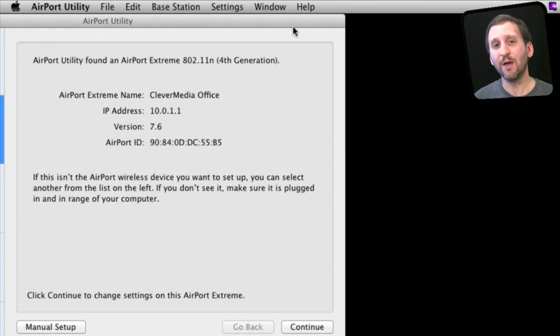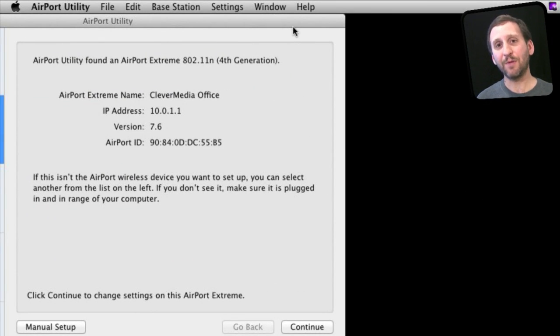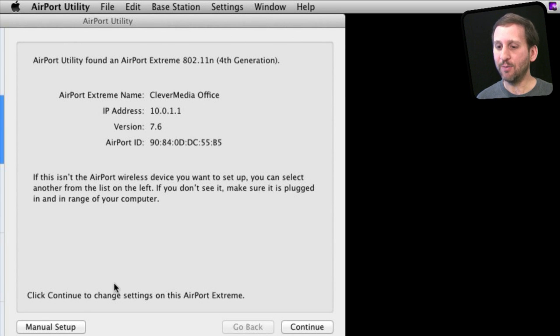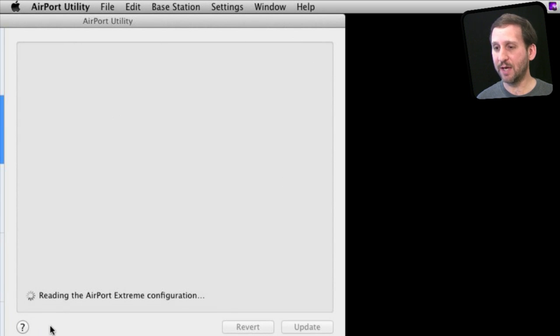Now you want to use Airport Utility, which is in the Applications Utilities folder—the same application you used to set up your Extreme or Time Capsule originally. You want to go in and this time choose Manual Setup.